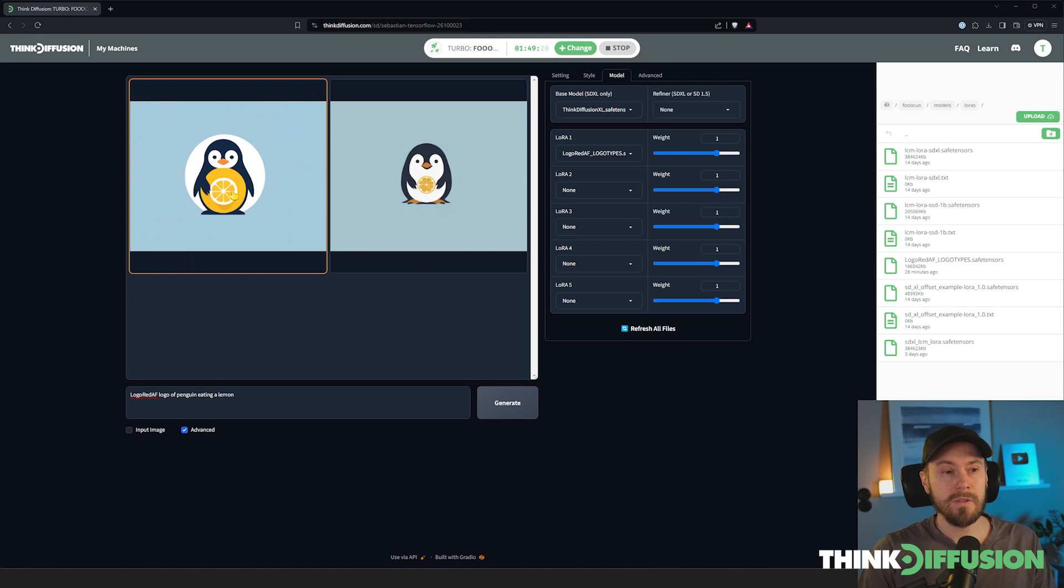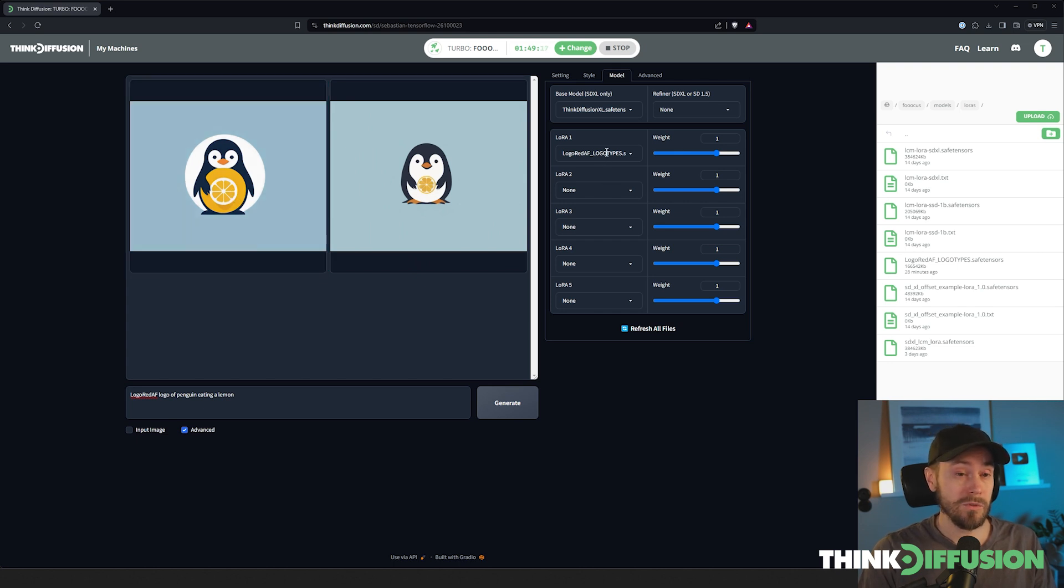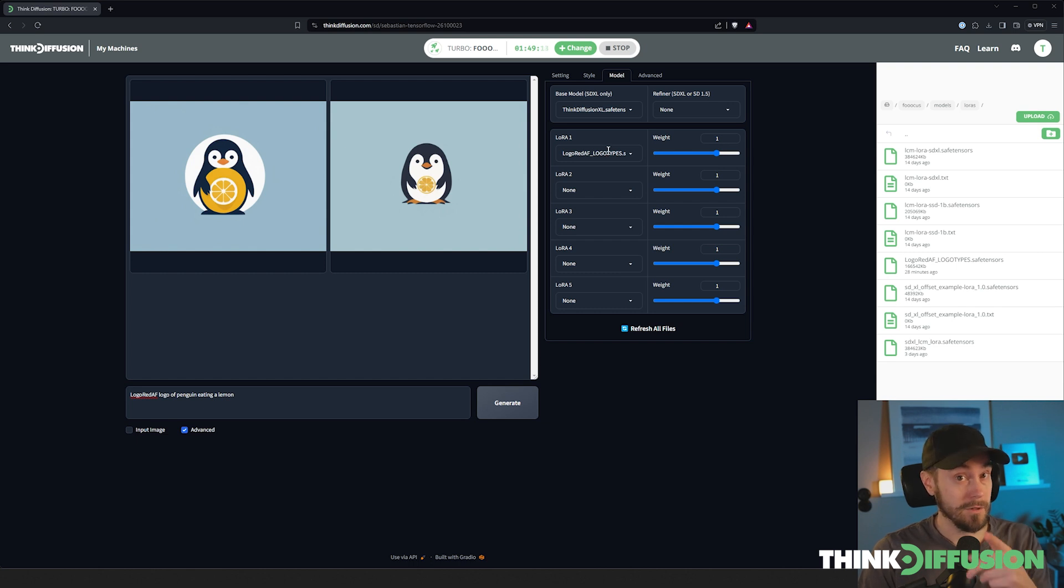You now learned how to activate a LoRA and how to create some brand inspiration for your brand. Good luck!